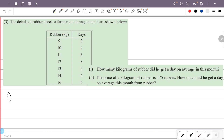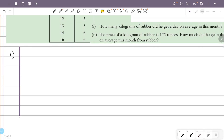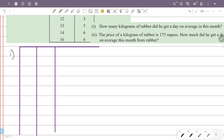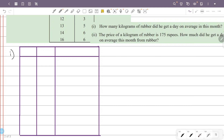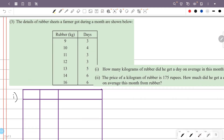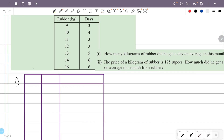We need to add an extra column for total rubber. That extra column will give us the rubber times the number of days.